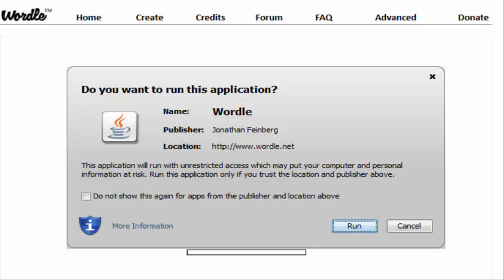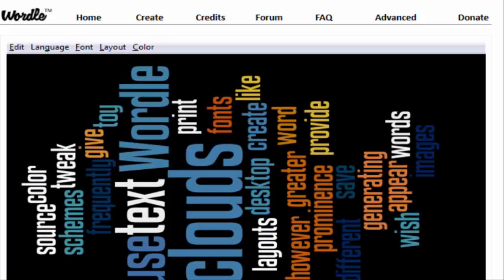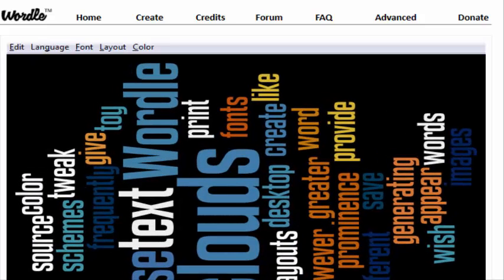Now click the run button, and shortly your first image will appear.